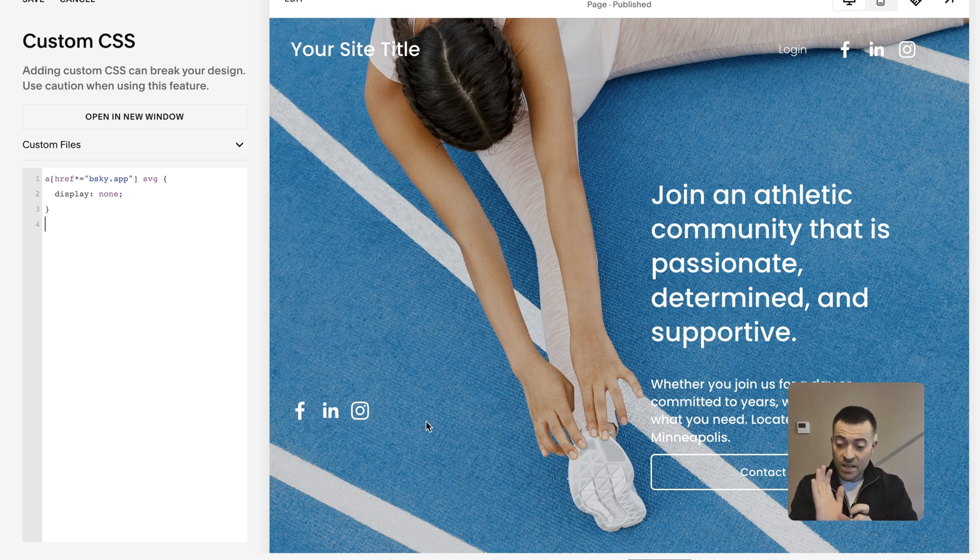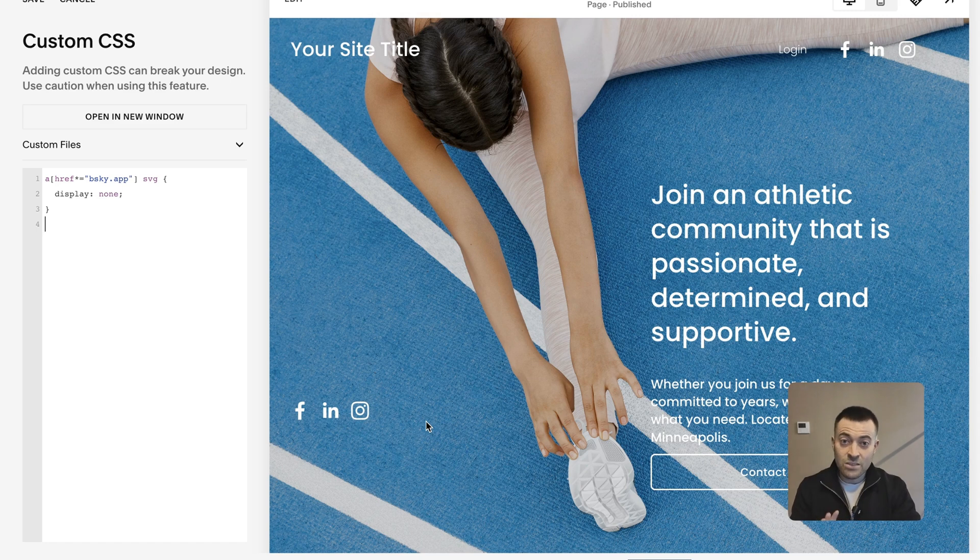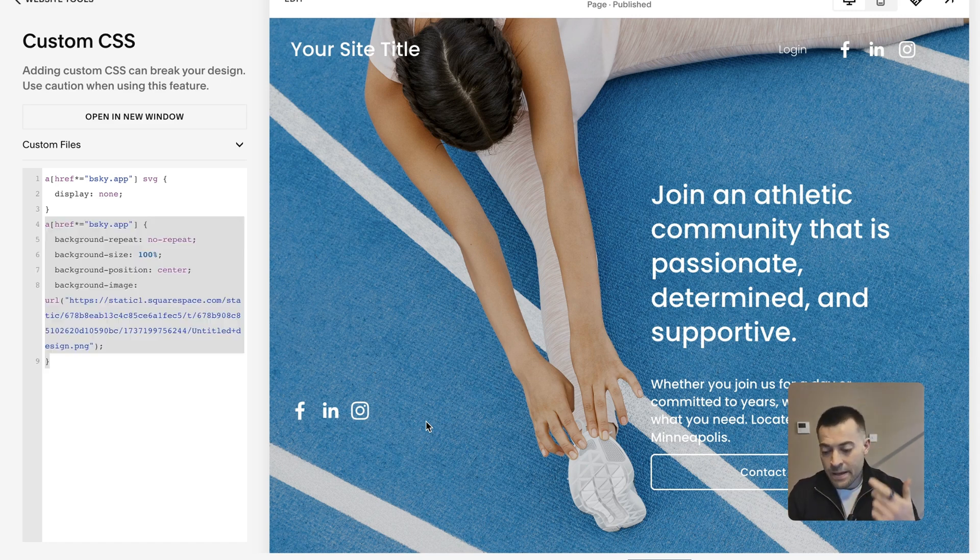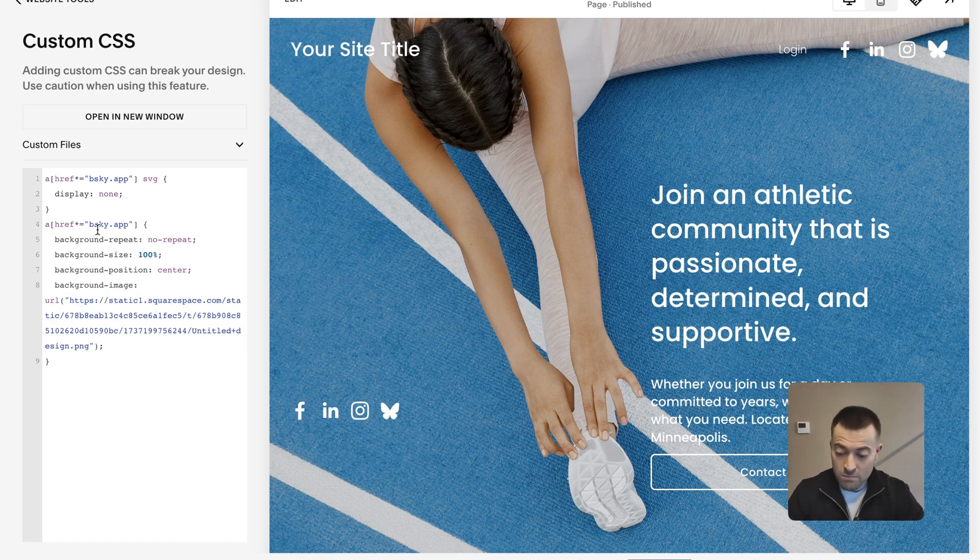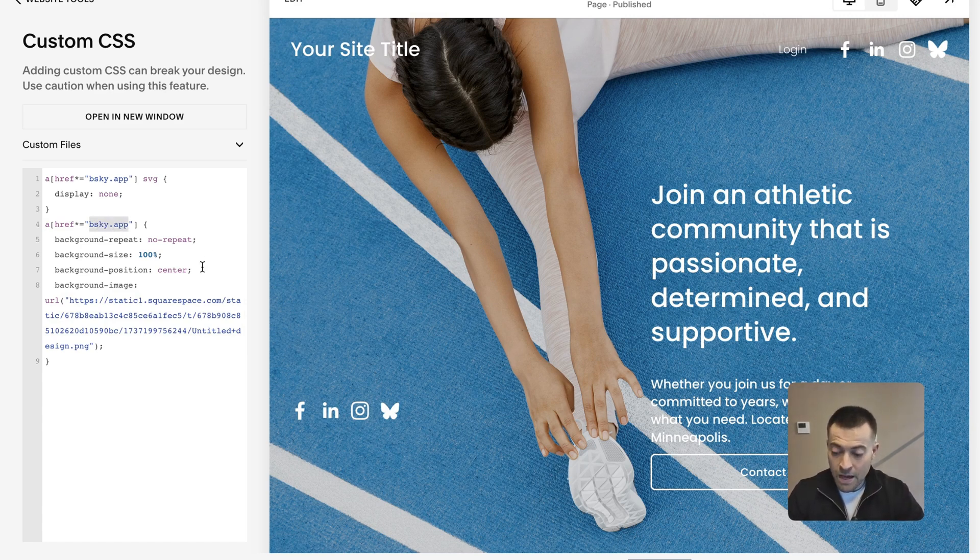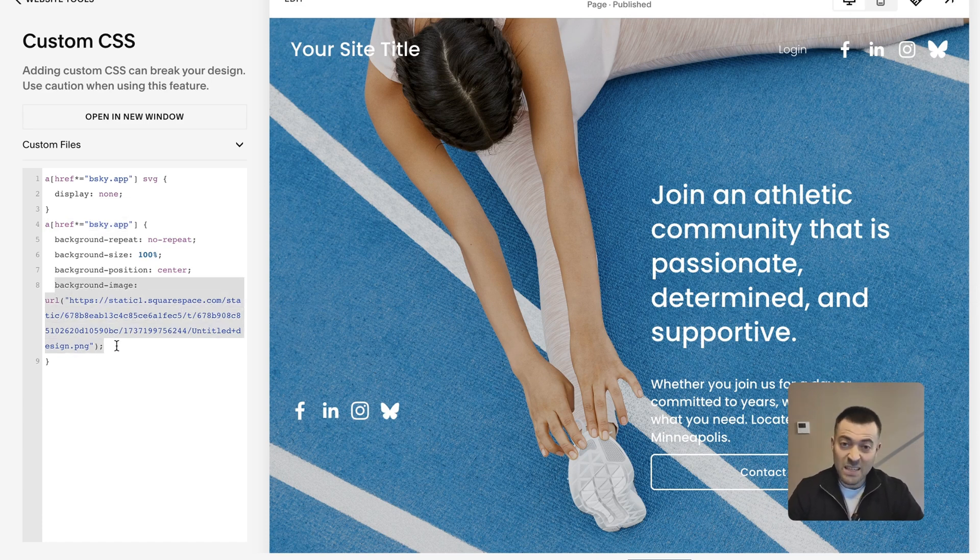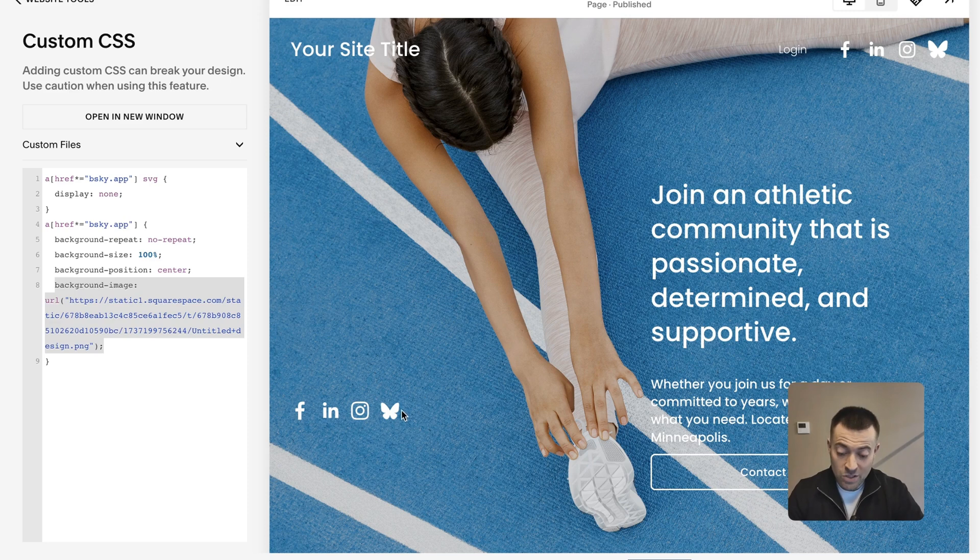So find the link, get the SVG and don't display it. Now the second part of the code, we're saying okay, find this link and then we're going to add this image. So we're adding an image in, which is just the Blue Sky logo.